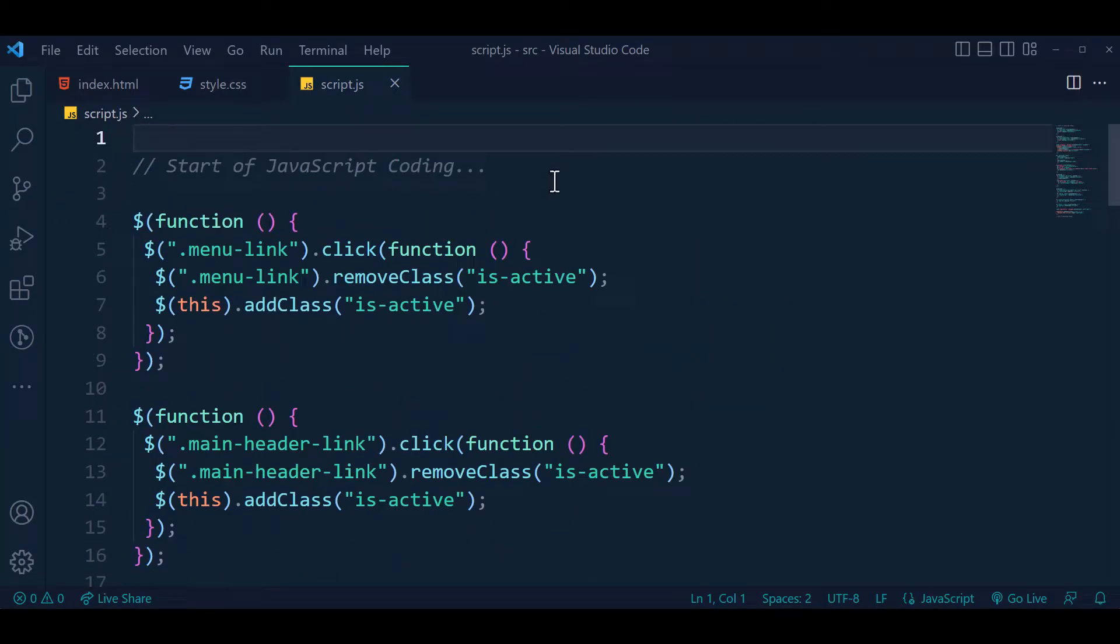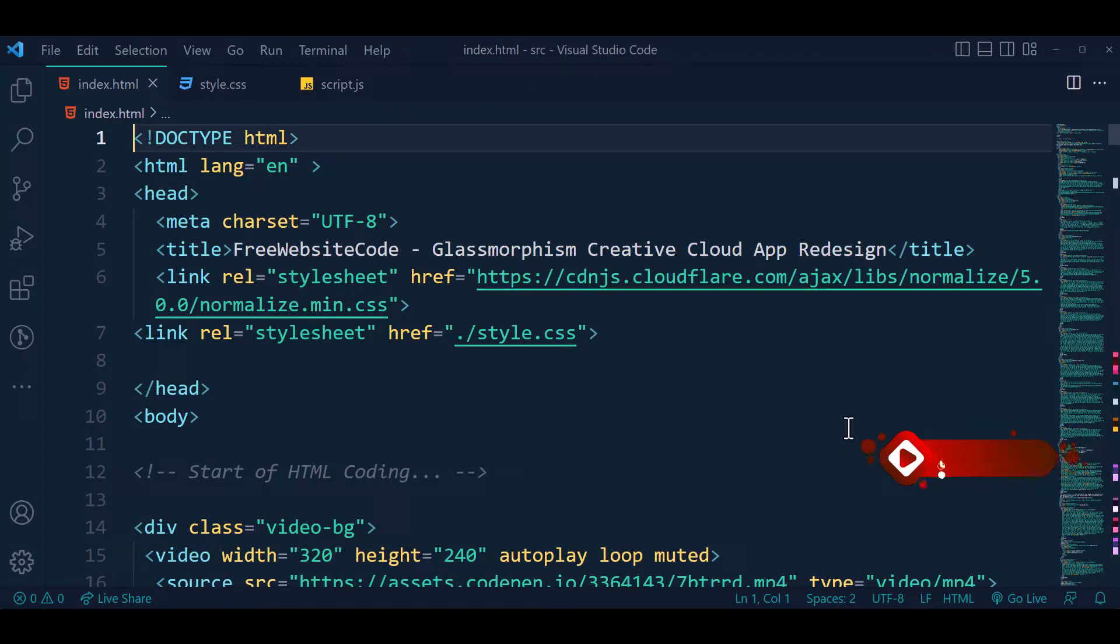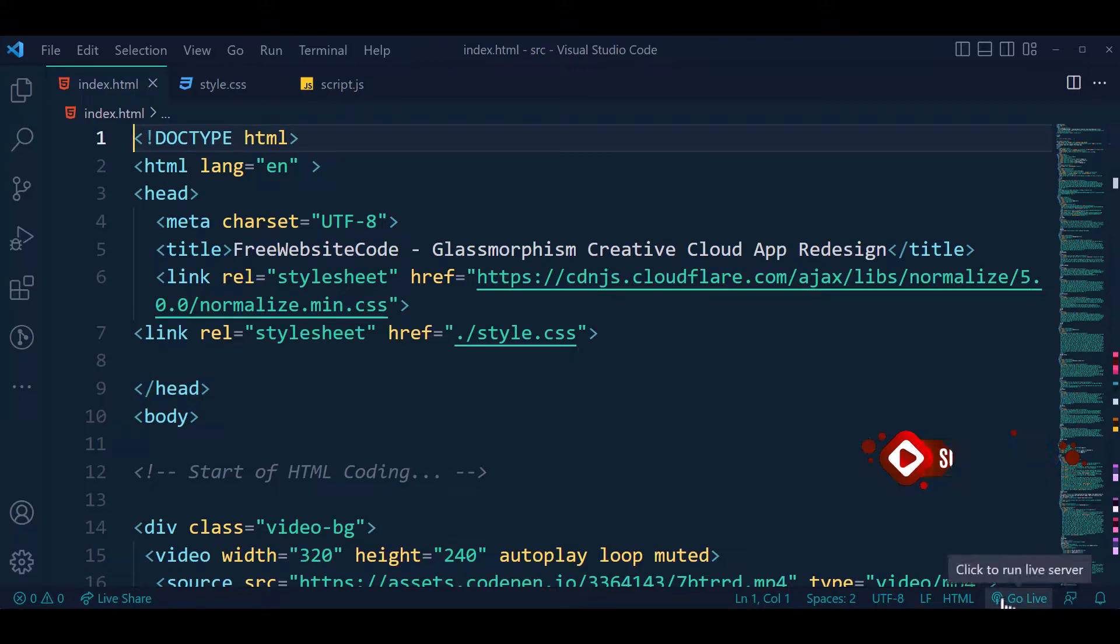We are using Visual Studio Code as a code editor. If you want to run this project on live server, you may click Go Live to run the live server.